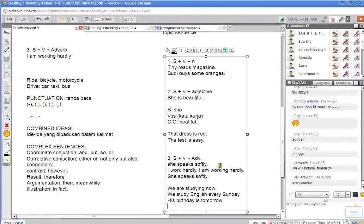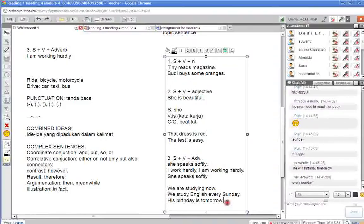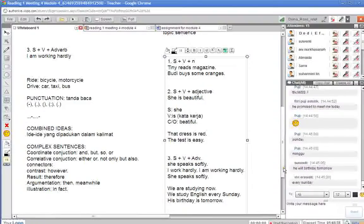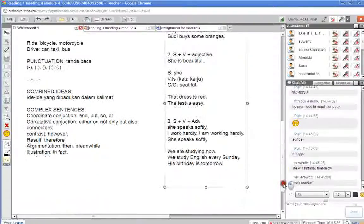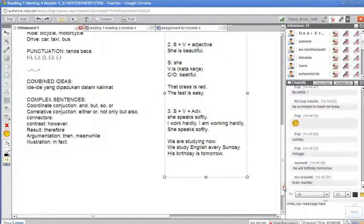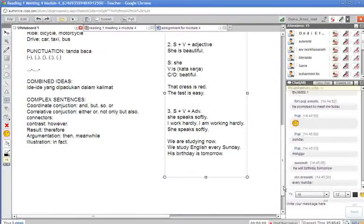This is manner. This is time. Then one more, place. Let's give an example. Then we'll come back to punctuation.